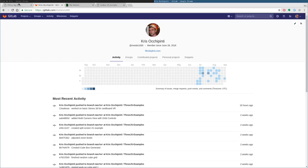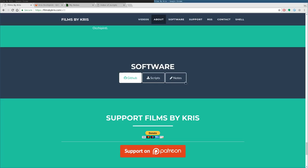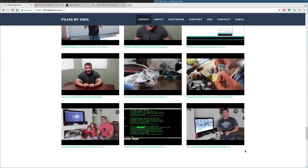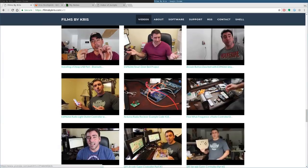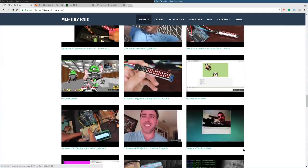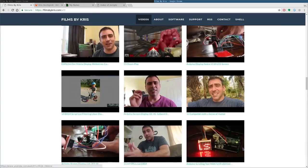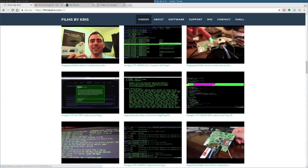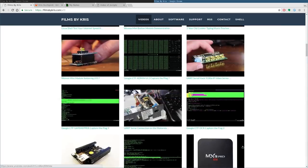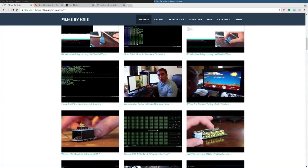Again, visit my website, filmsbychris.com. Lots of information there, lots of videos to search through. And that's it. Have a great day.